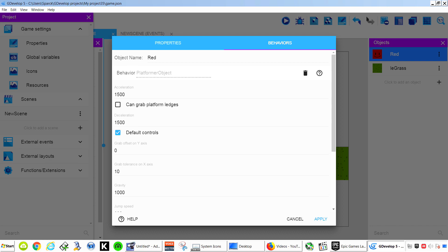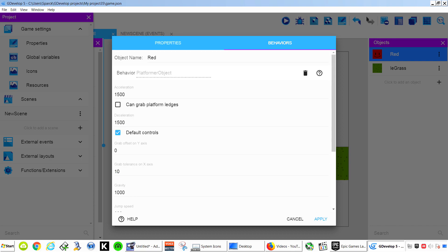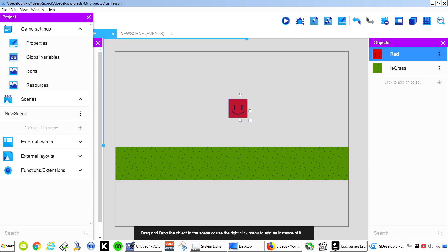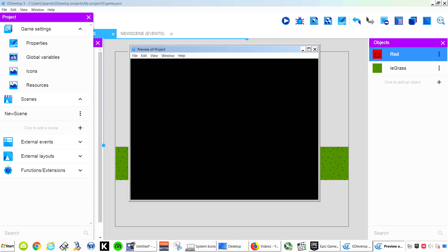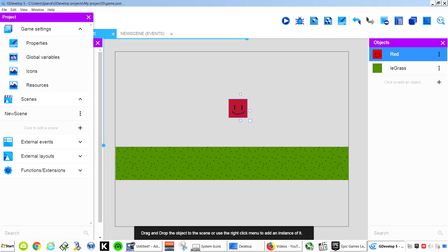You can use the default controllers if you wanted to or you can create your own. For this example we are going to leave it like that. Let me apply this. If you run this you can see that now we have Gravity.